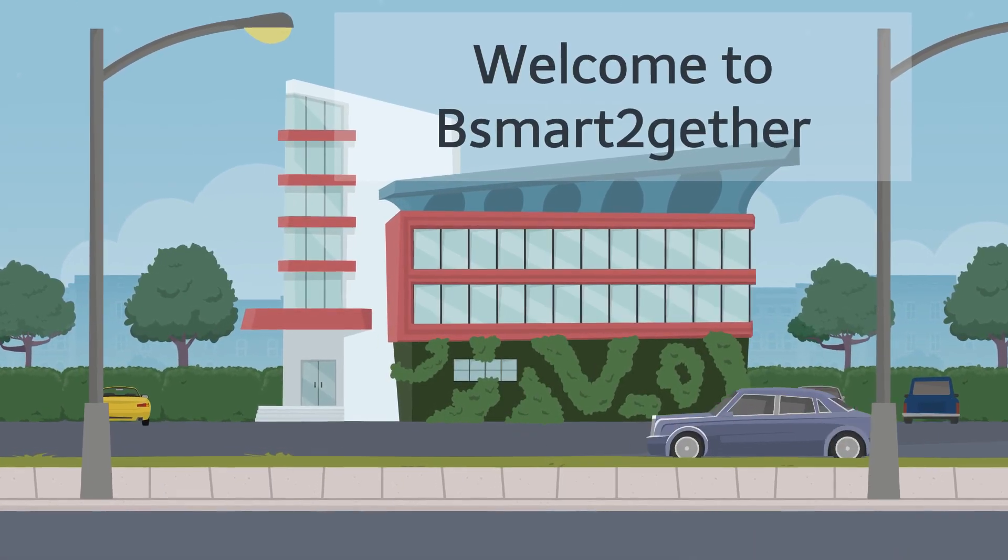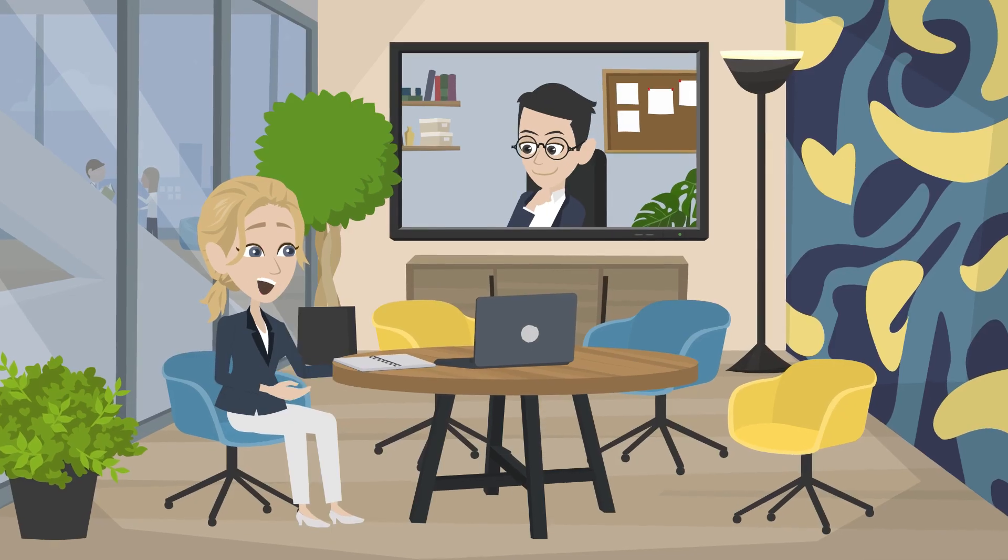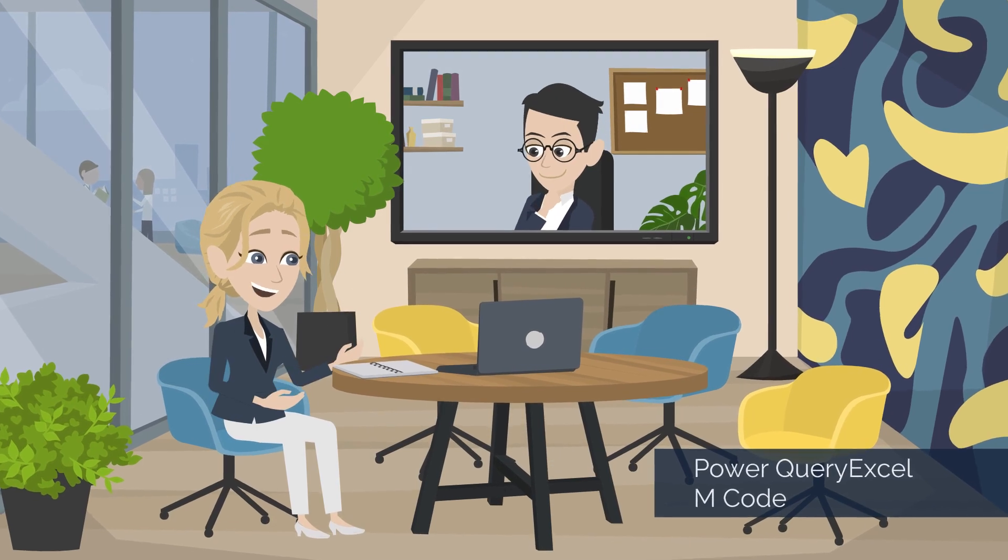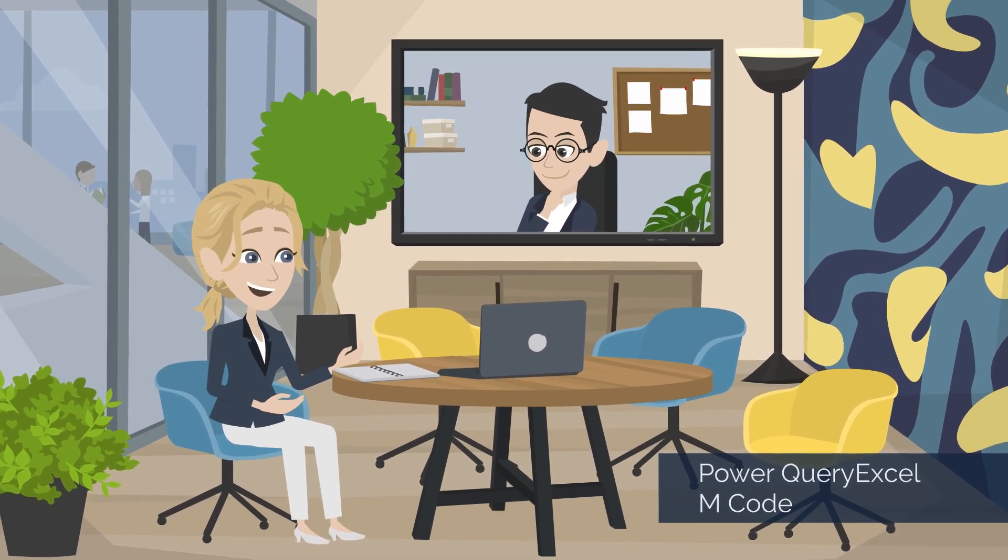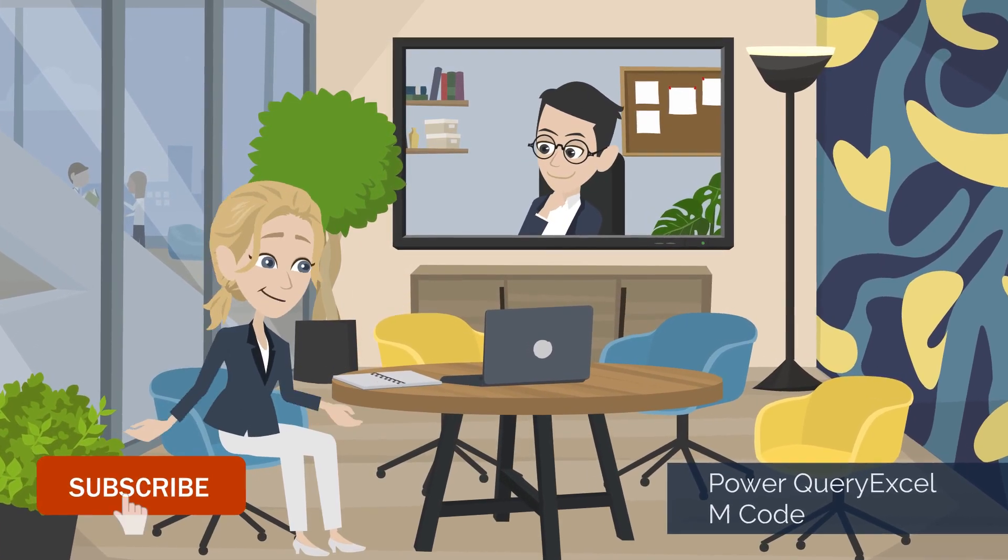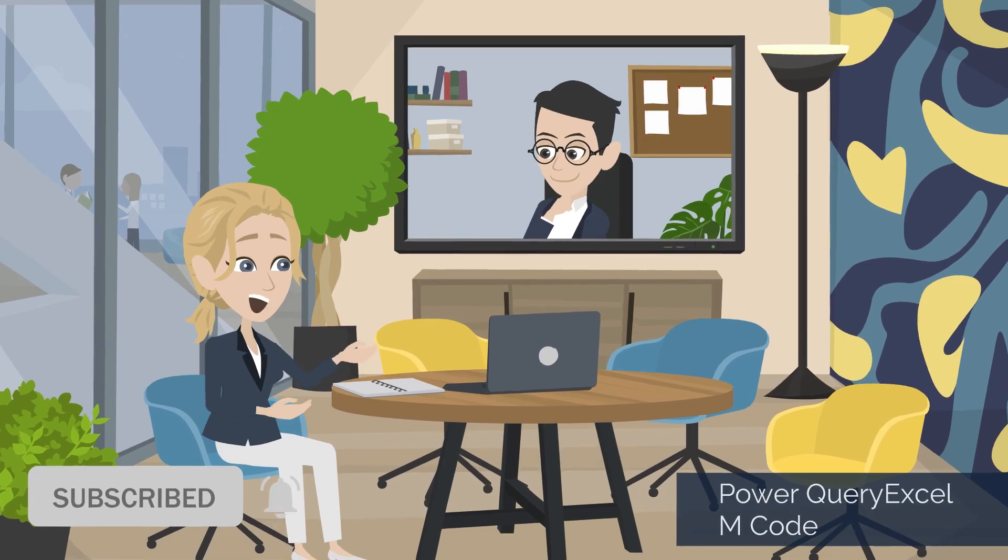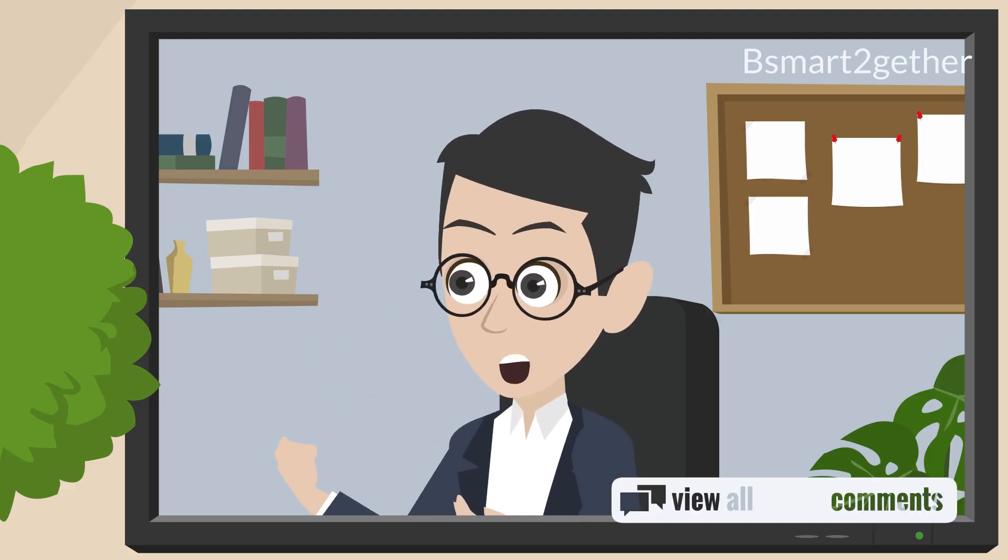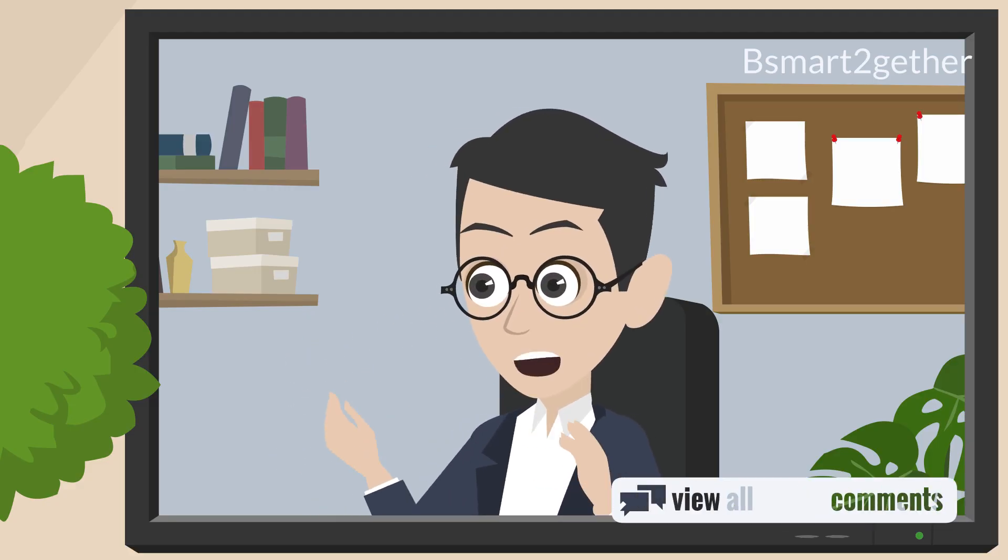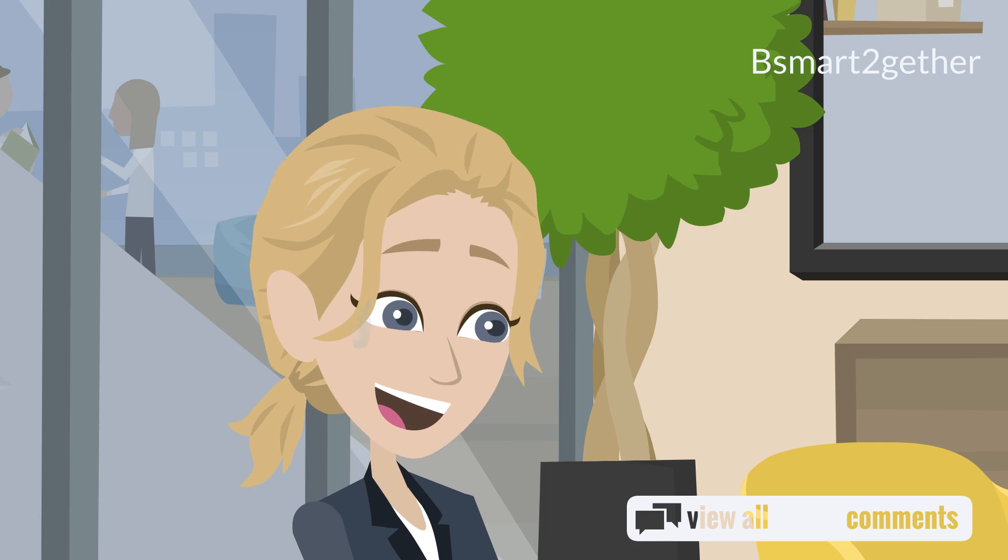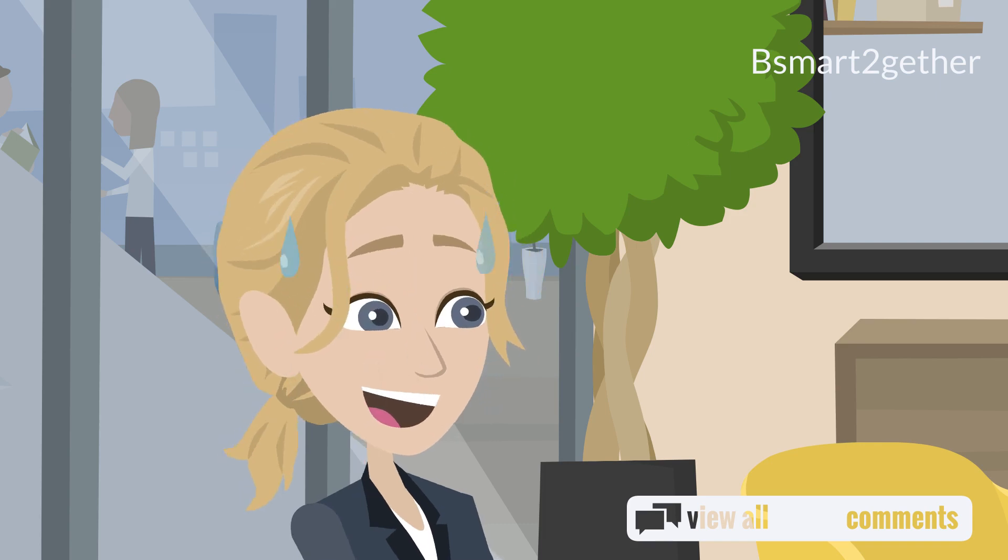Welcome to Bismarck Together. I mainly focus on Power Query and Excel. If you're new, please subscribe and turn on the notification. Also, feel free to drop a comment to give feedback, ask questions, or let me know if there are any topics you're interested in.